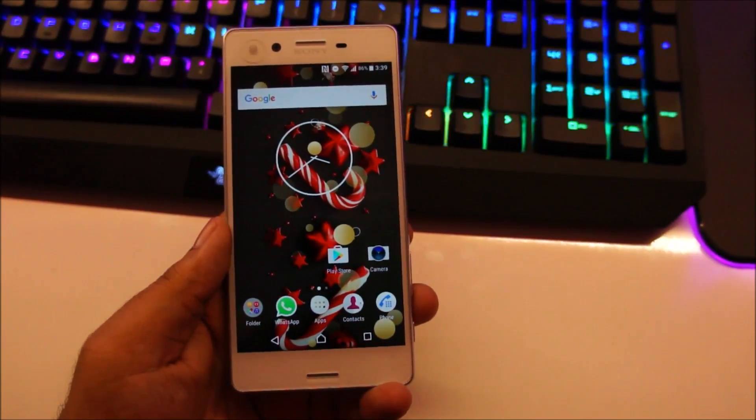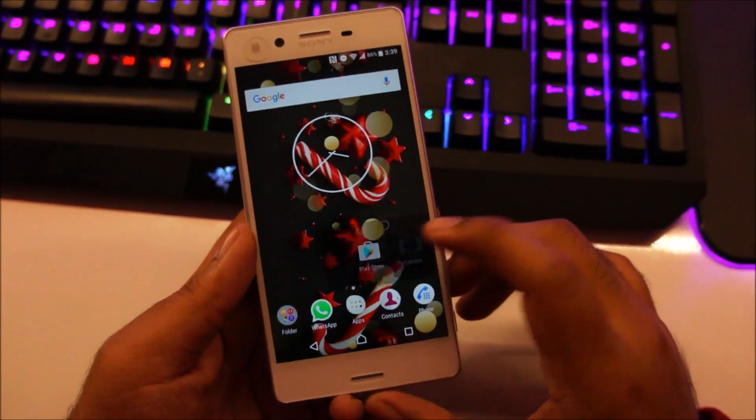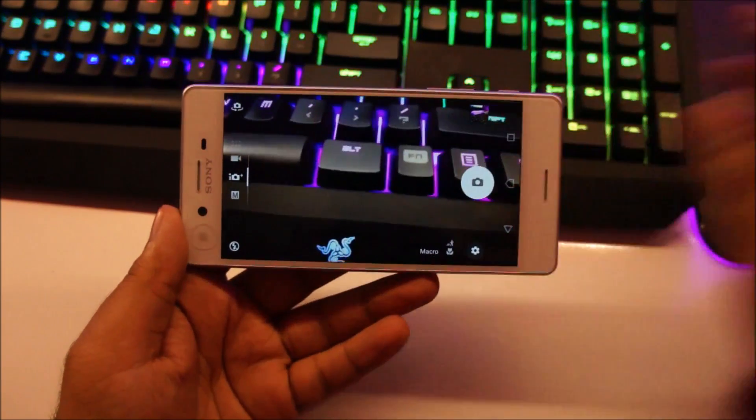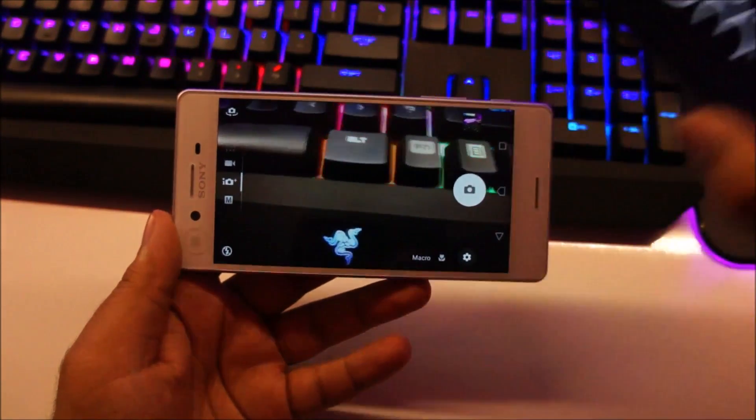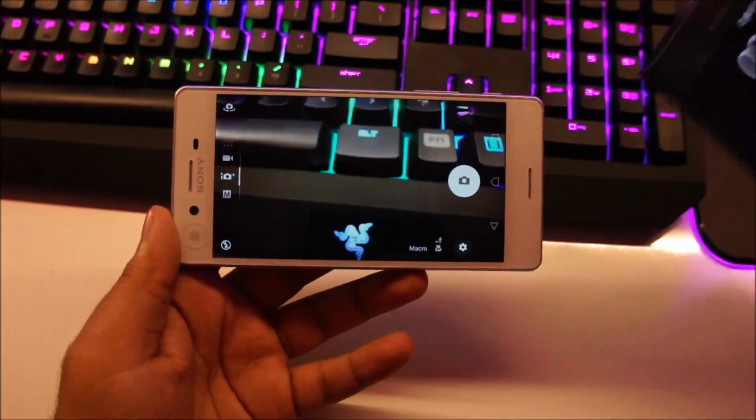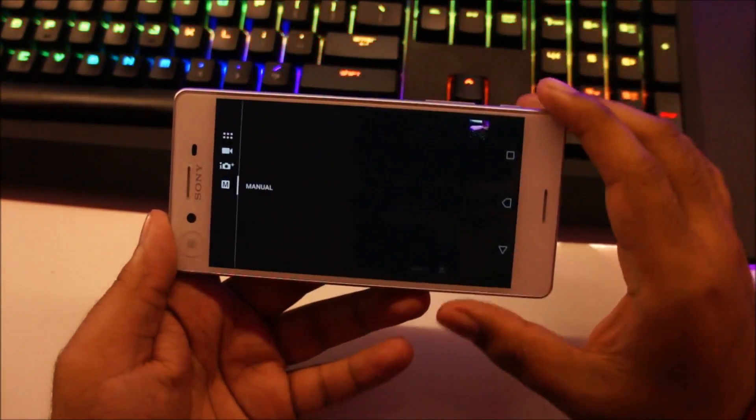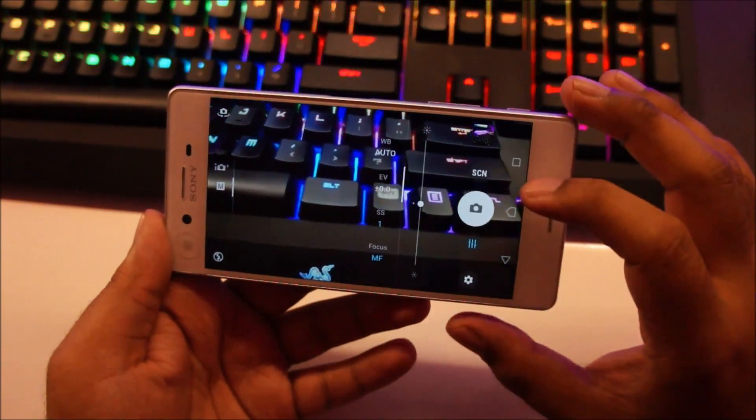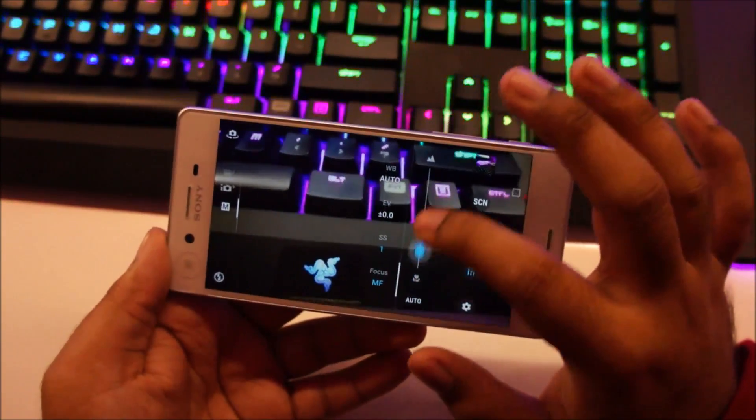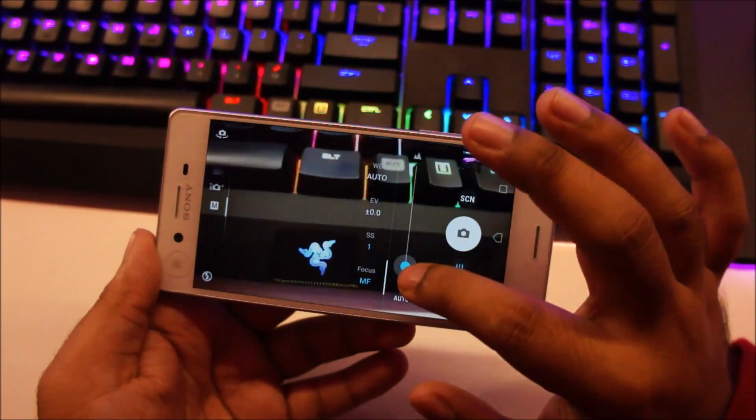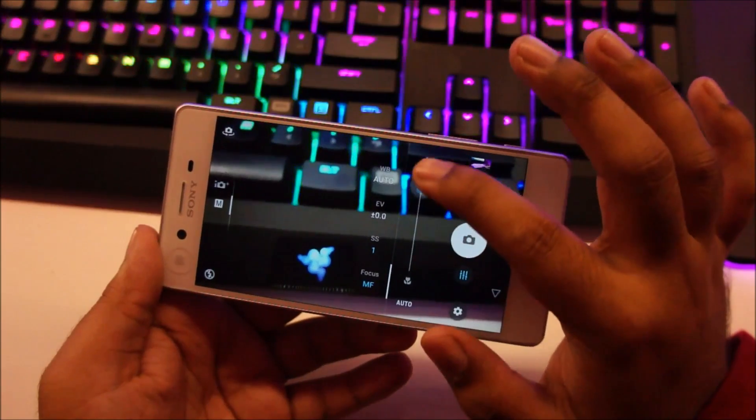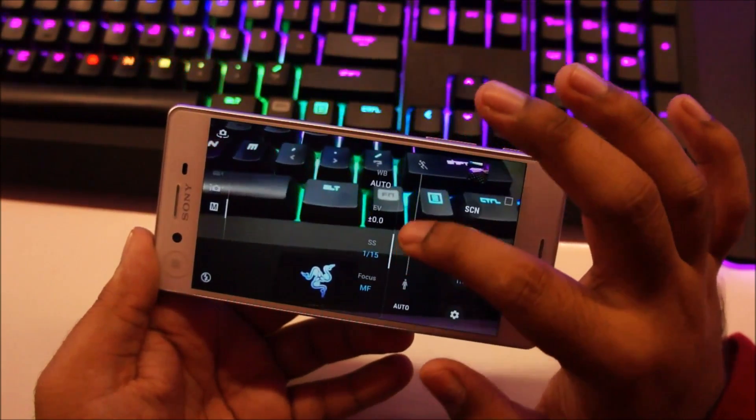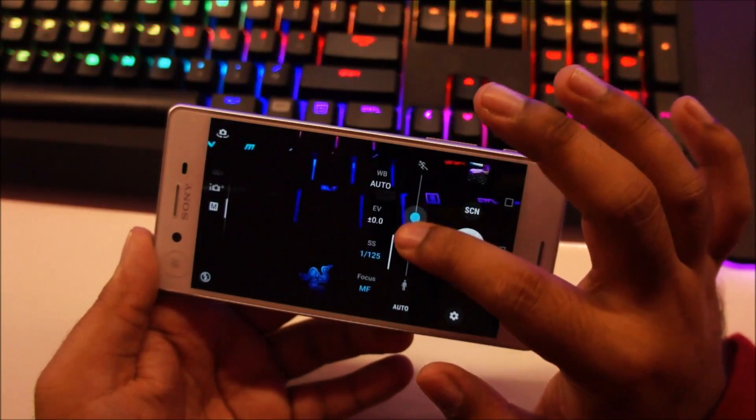So first off let's talk a bit about the camera. The manual mode on the Xperia X has been updated to match the manual mode of the Sony Xperia XZ. So if you remember the manual mode on the Xperia X did not have manual settings like the manual focus. You can see now the Xperia X is capable of doing a manual focus and also you get a manual shutter speed.